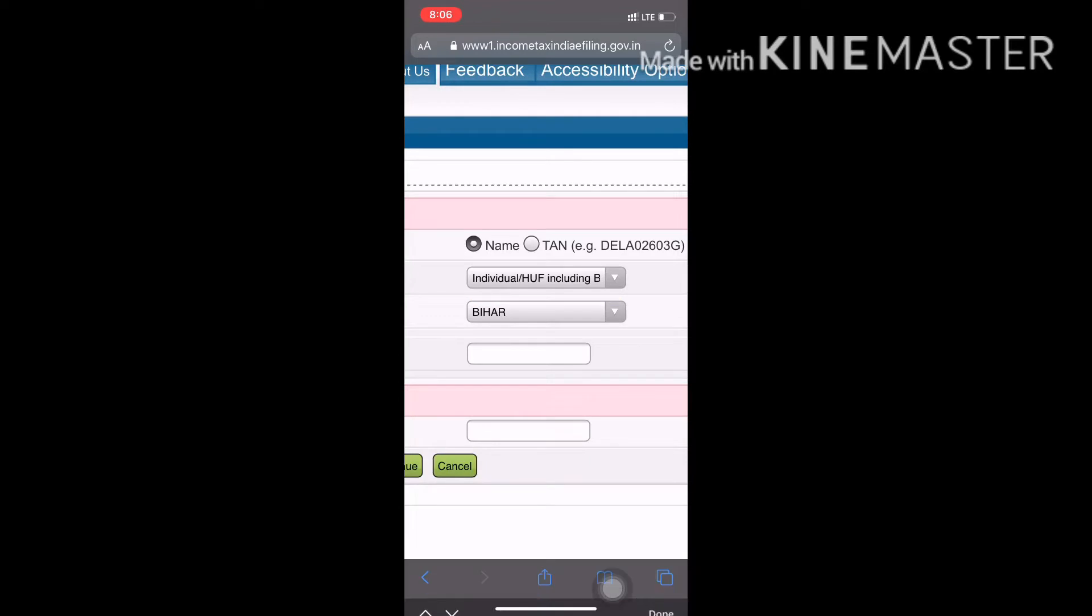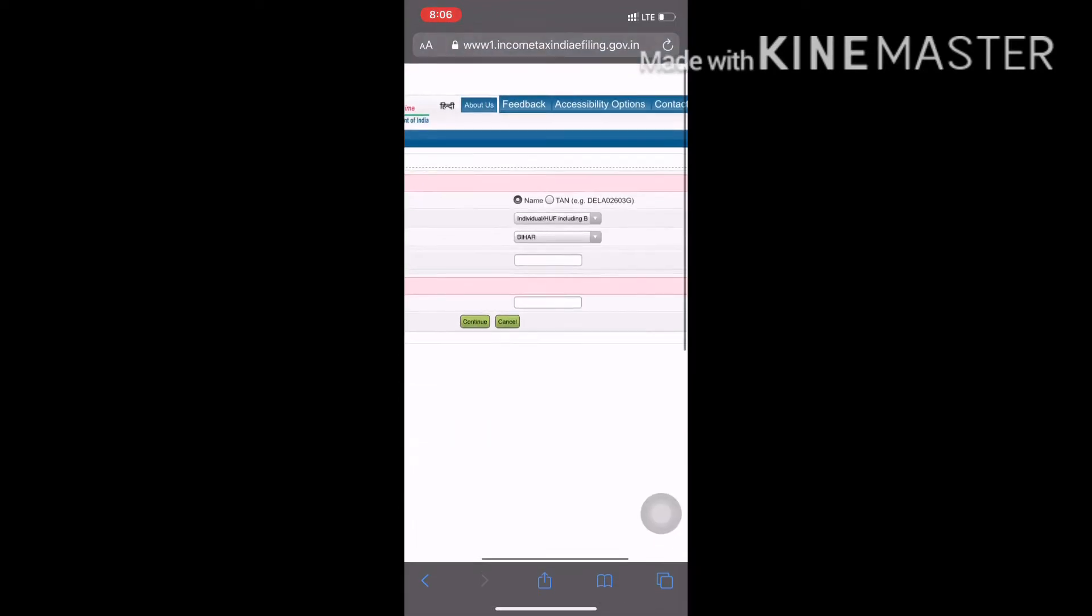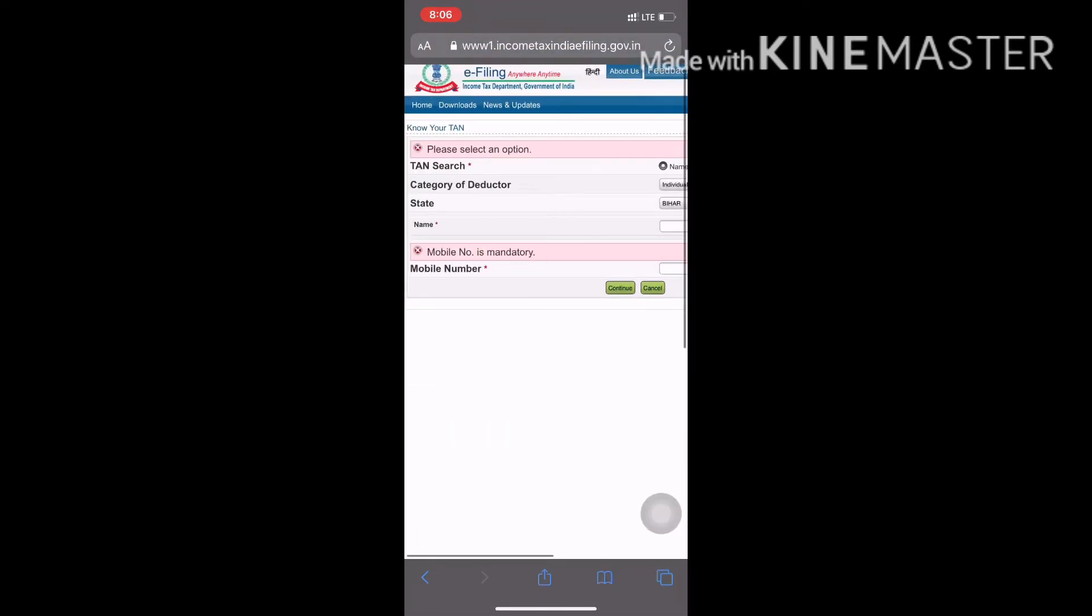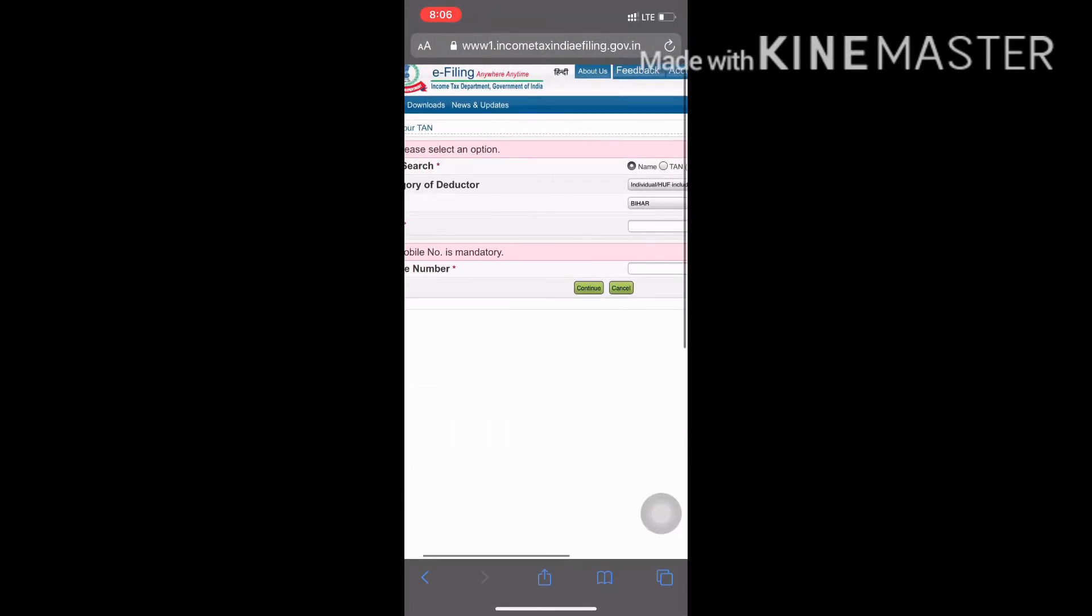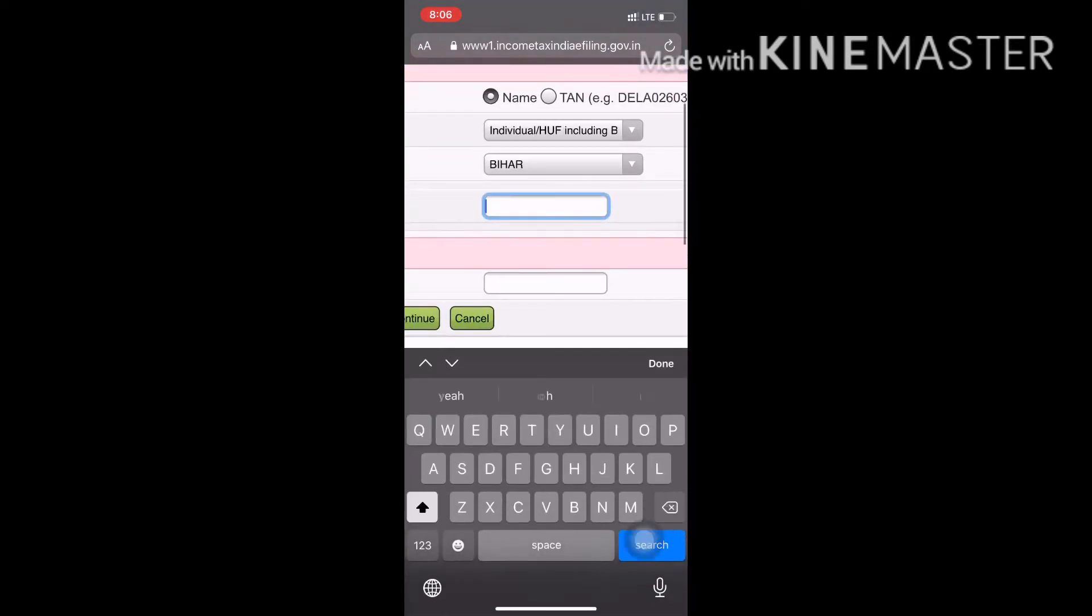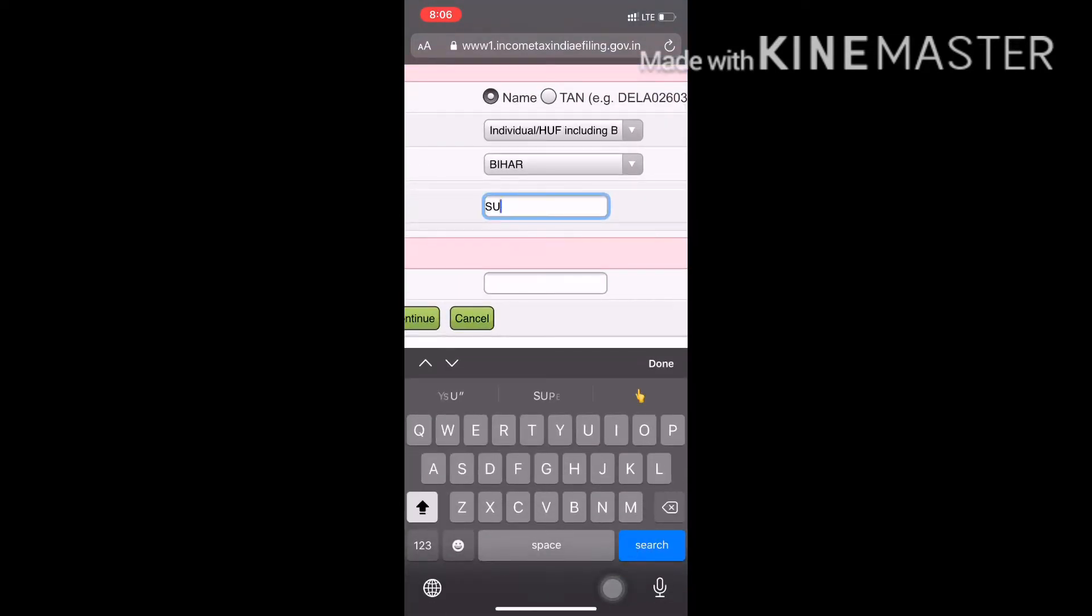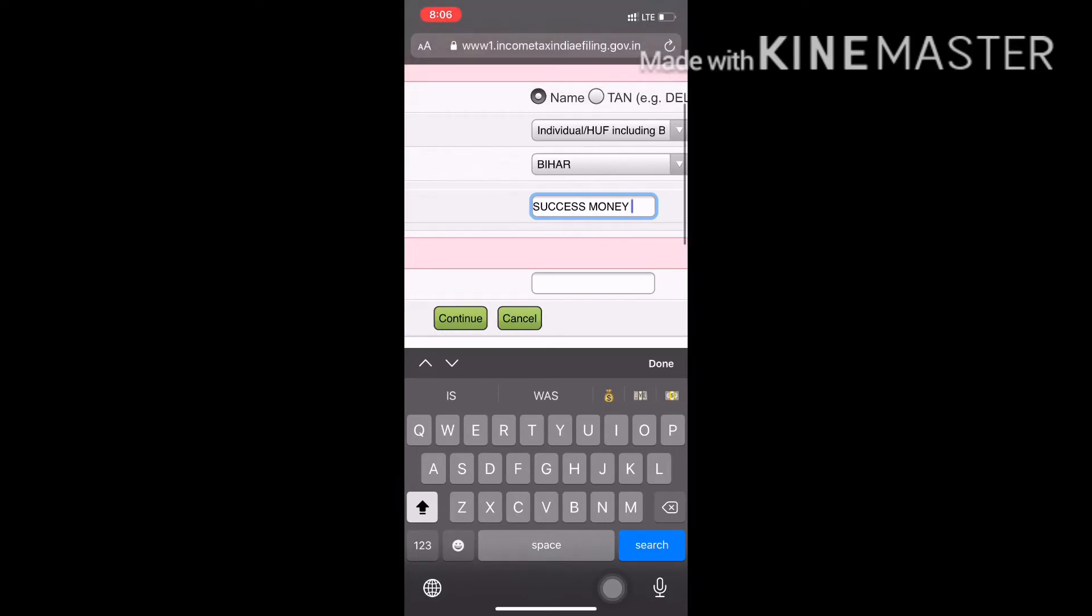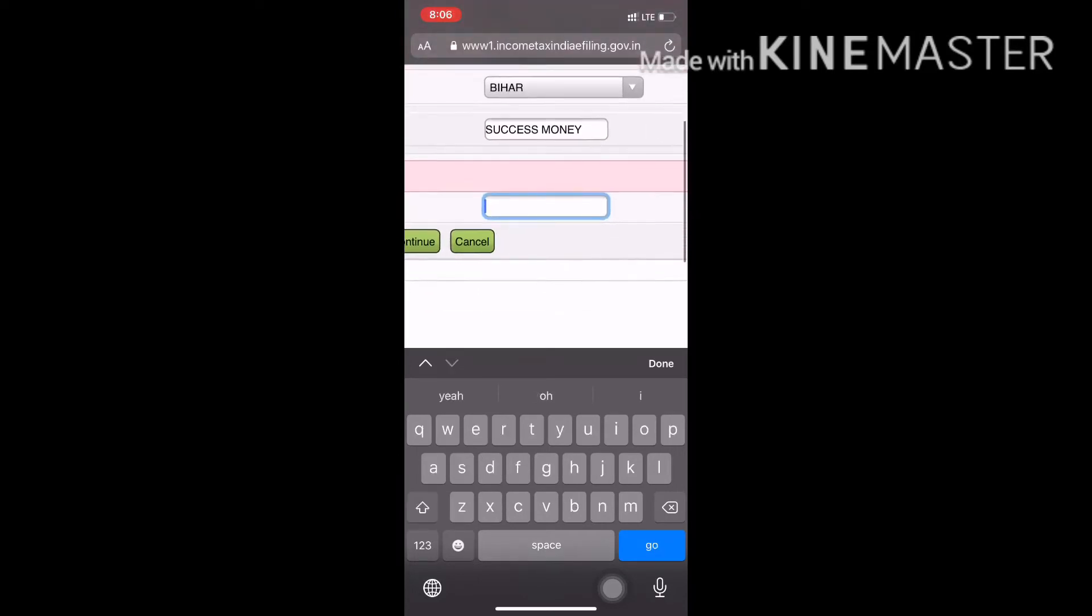If you want to do that, you can check the state. I will type the name. If you want to type the name, you can type the name. There is a number that I have.